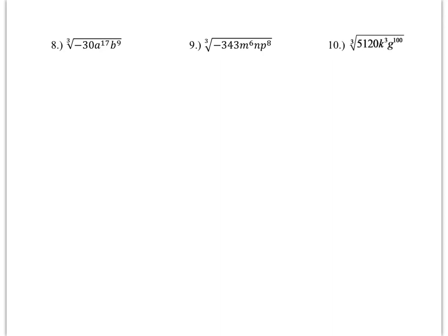Now I'd like you to try problems 8, 9, and 10 completely on your own. A little piece of advice: when doing these problems, you should be looking at what your perfect cubes are and only dividing these numbers by your perfect cubes. Stop the video, try 8, 9, and 10, and when you're finished tune back in and make sure you've done them correctly.